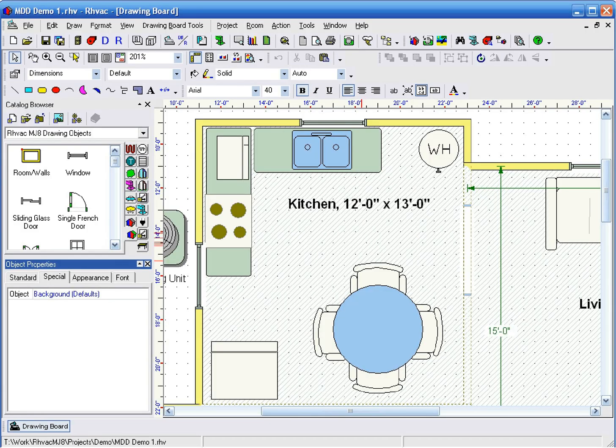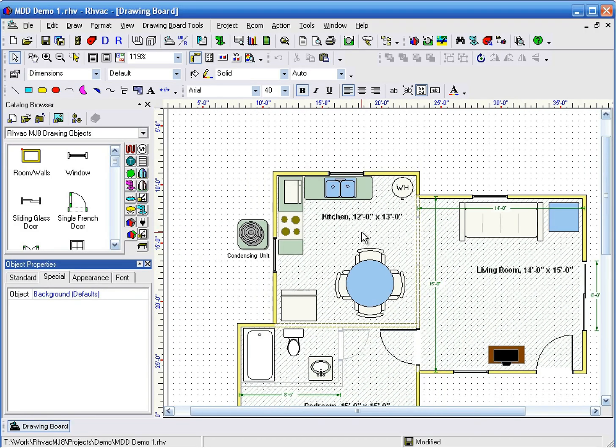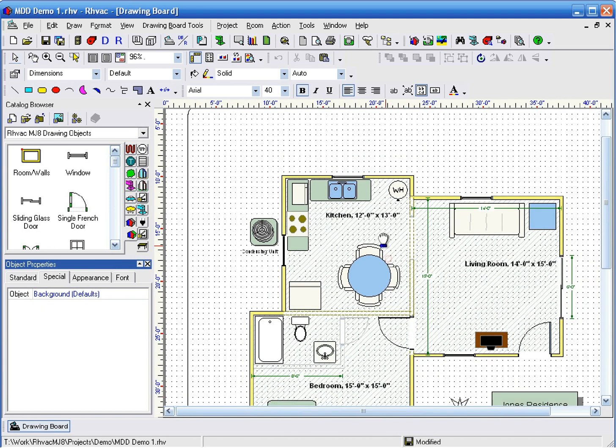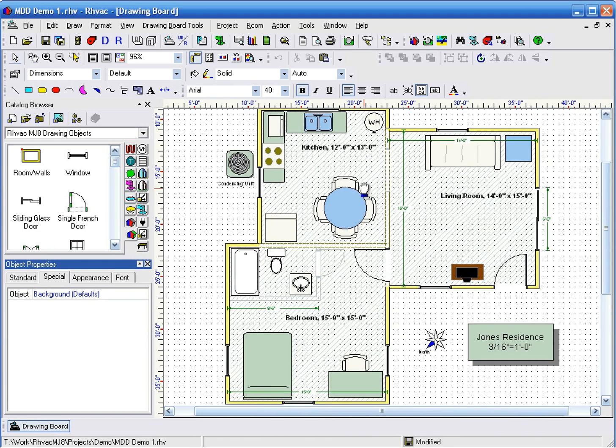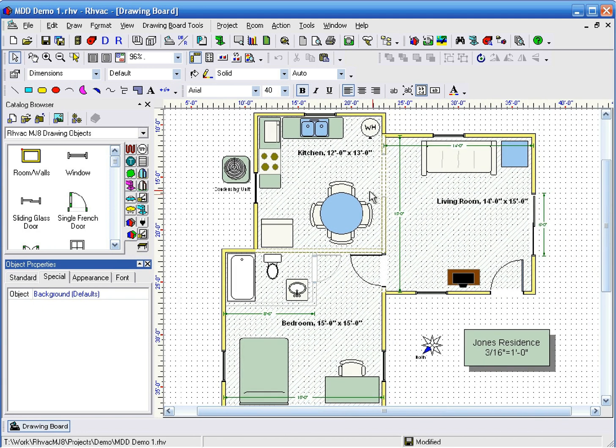This is a demonstration of how to get started with the Manual D Duct Size program. We'll be working with a project where we've already drawn the floor plan using the RHVAC MJ8 drawing objects.